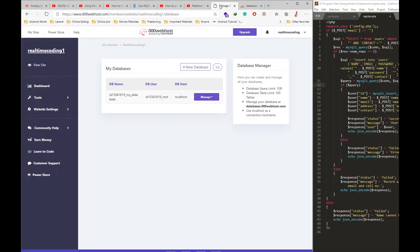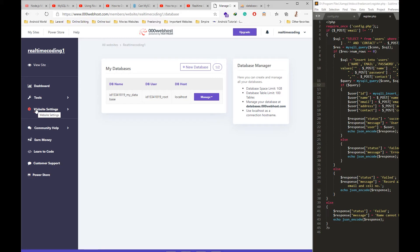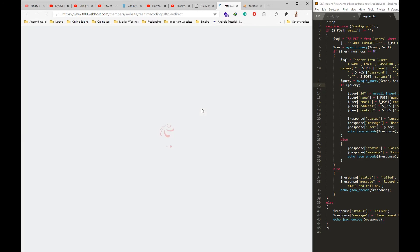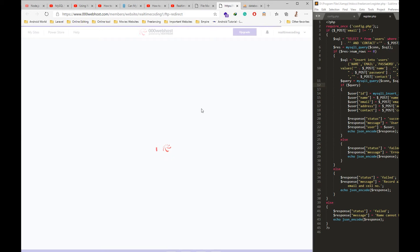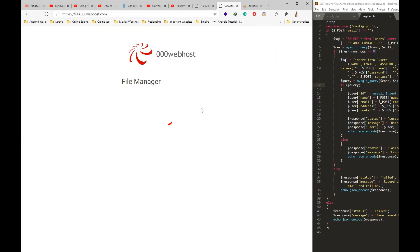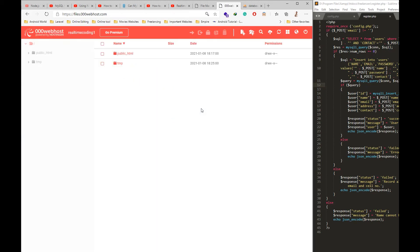I will go to the file manager in order to upload the script which we have already wrote. Go to the file manager, upload files, then HTML.